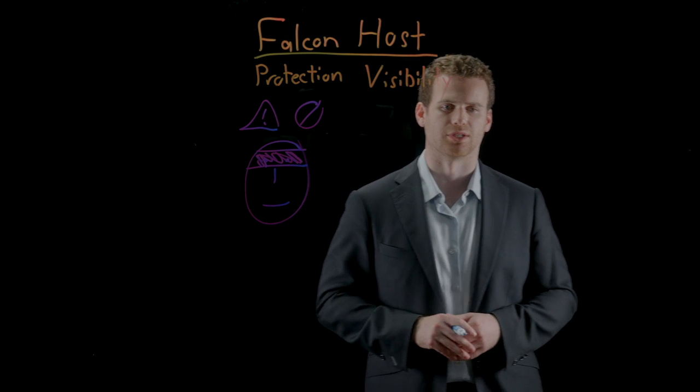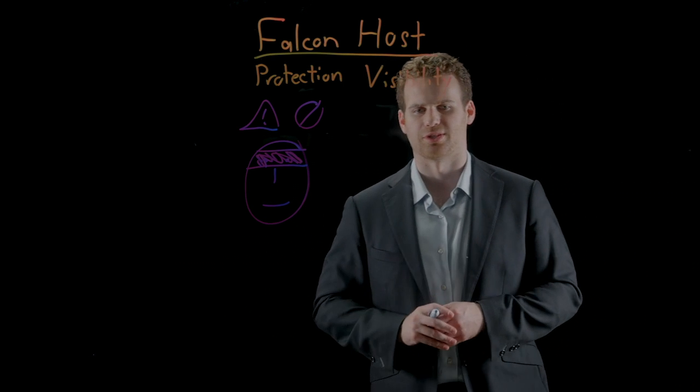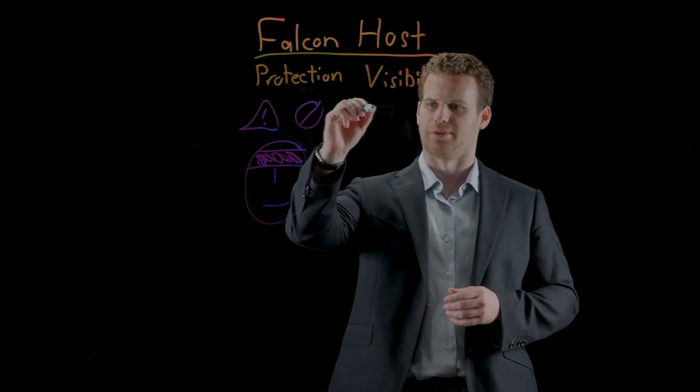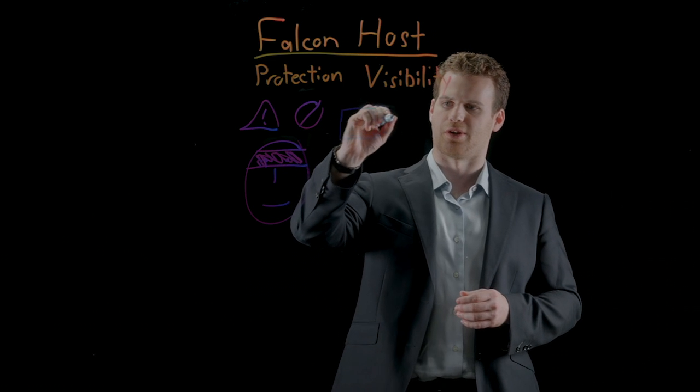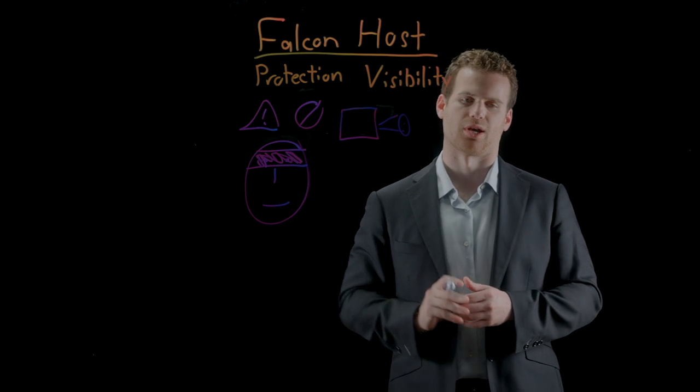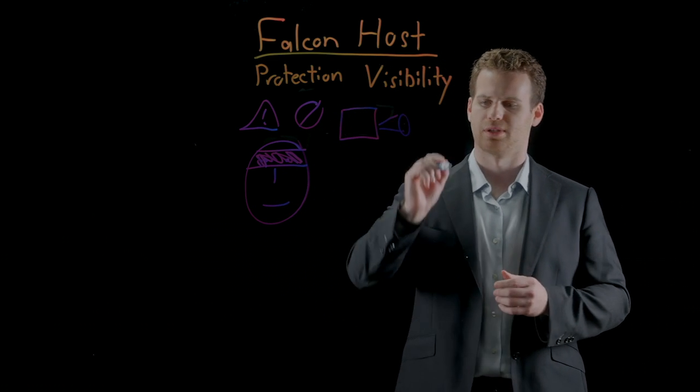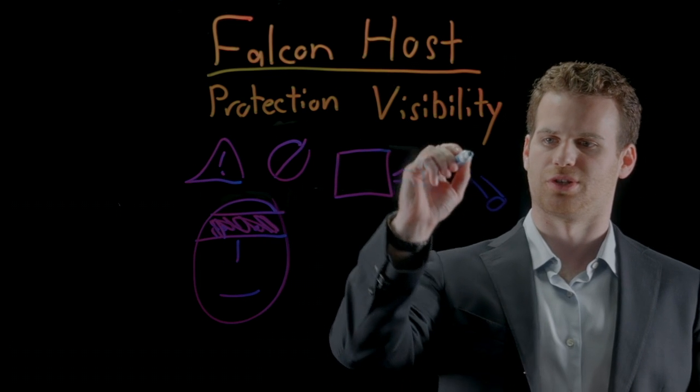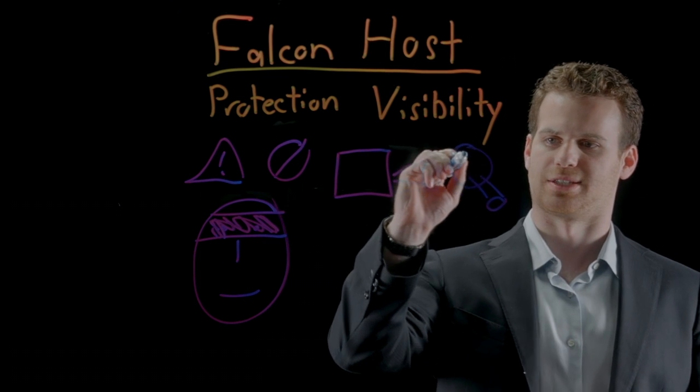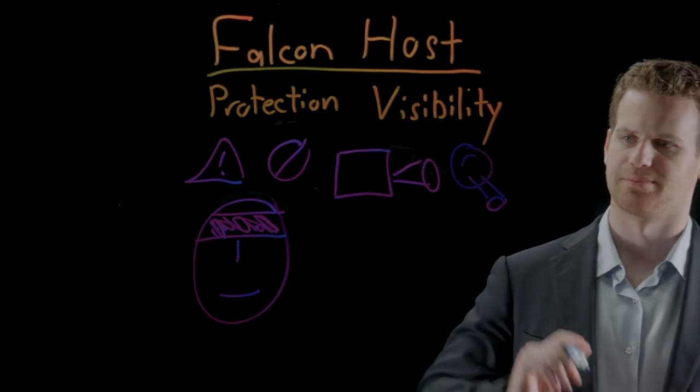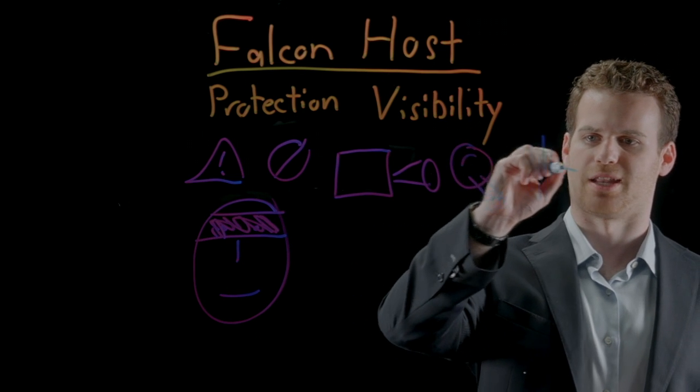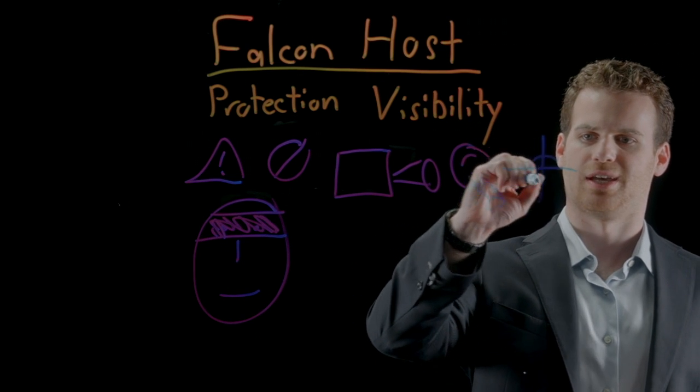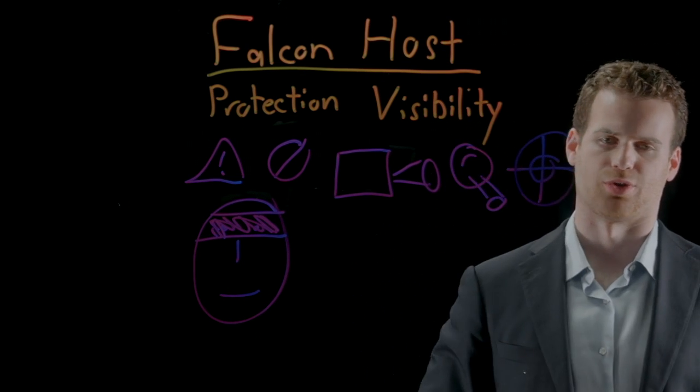And this is why visibility is so important. There's a couple of things involved in visibility. First, you need to be able to very efficiently record everything that goes on in the environment. Then you need to be able to search very quickly and at scale across all that data. Finally, you need to be able to take that information and effectively hunt across your environment.